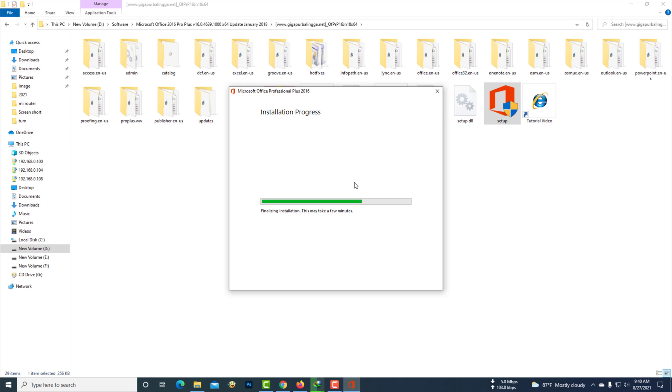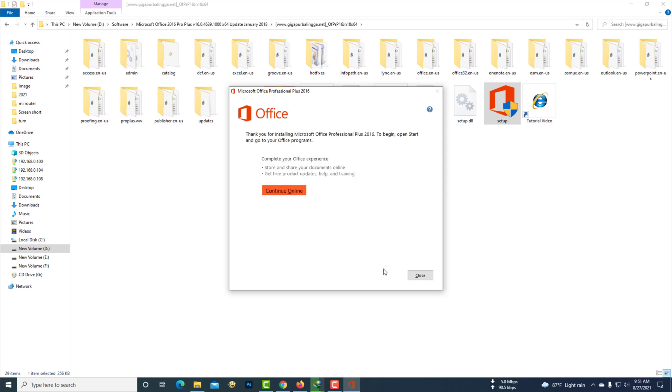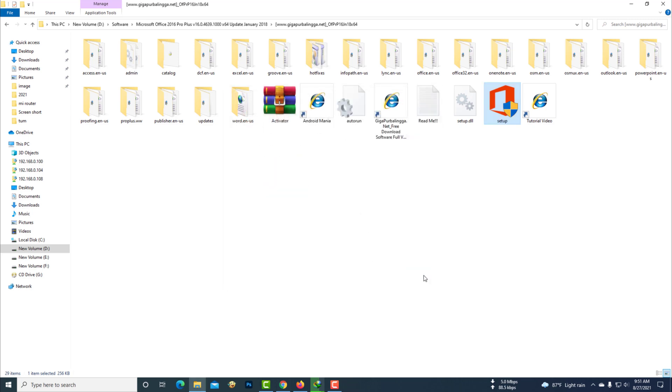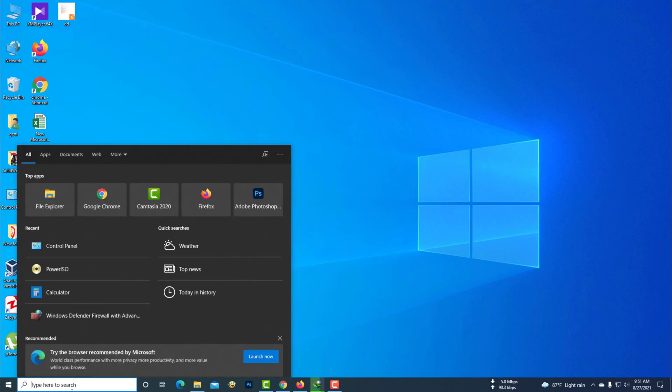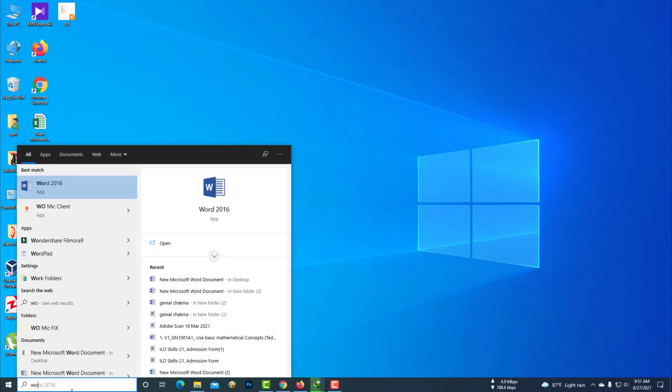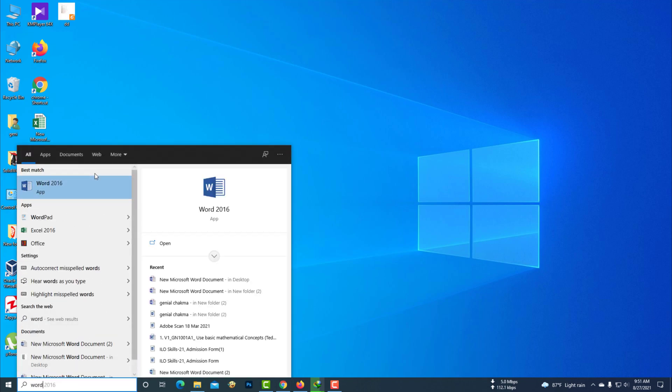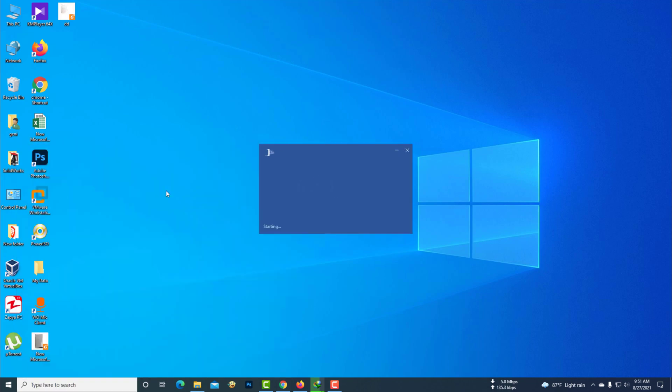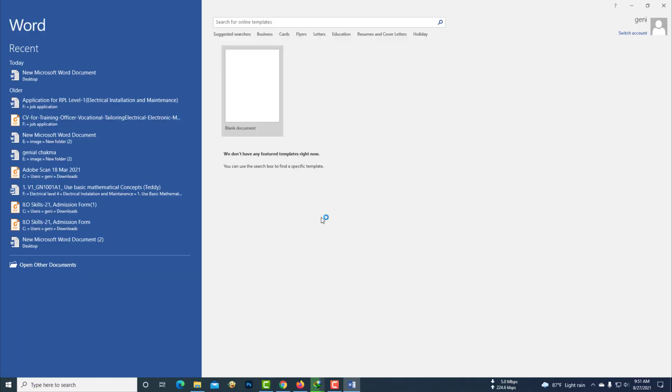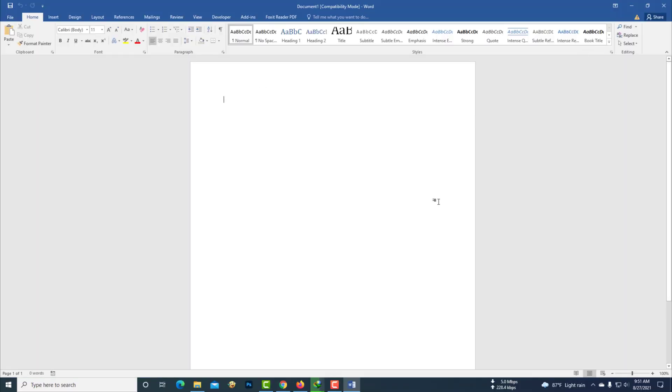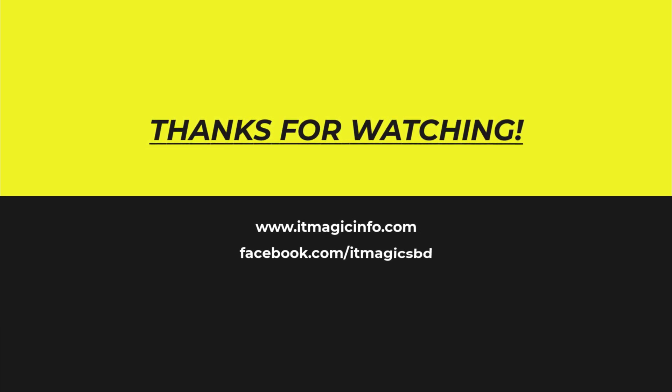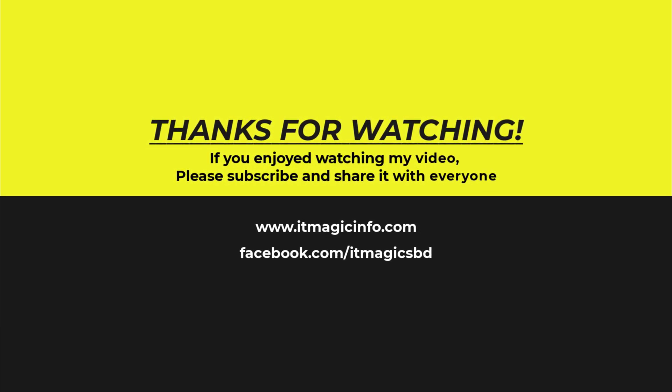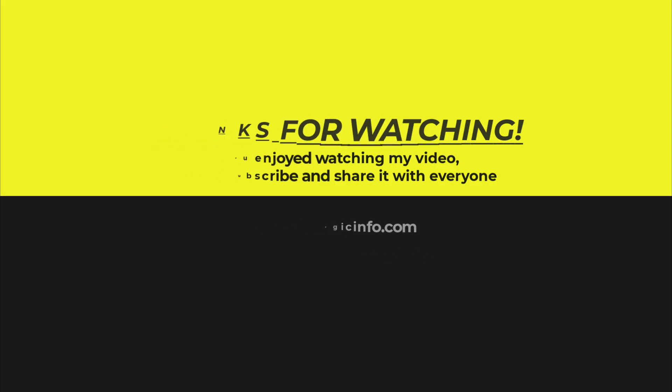Hopefully your problem has been solved. Thanks for watching! If you enjoyed watching my video, please subscribe and share it with everyone.